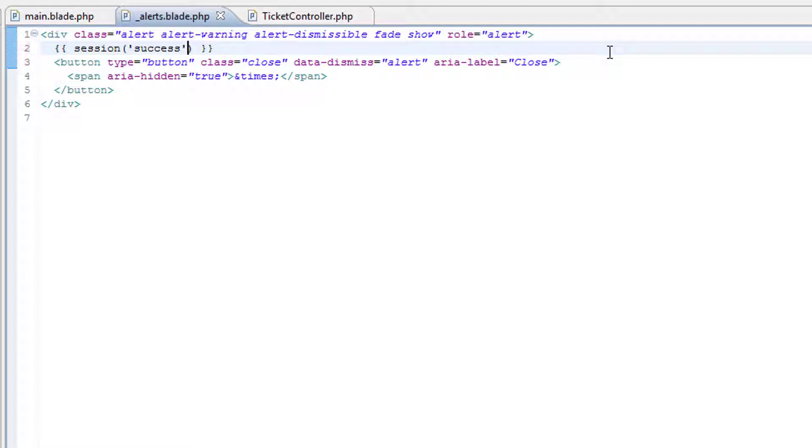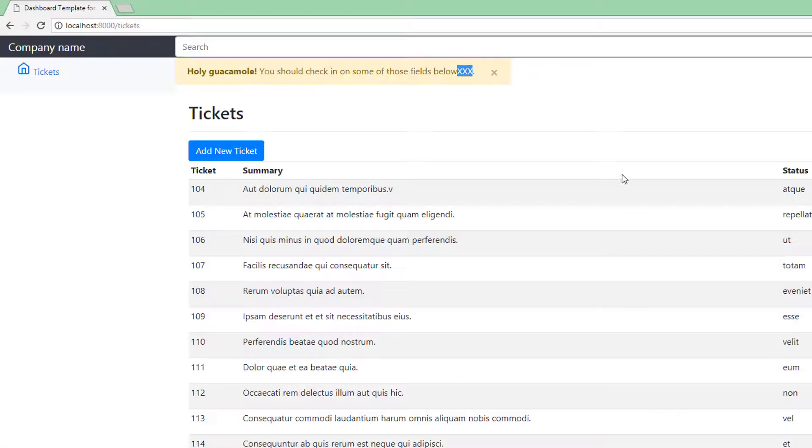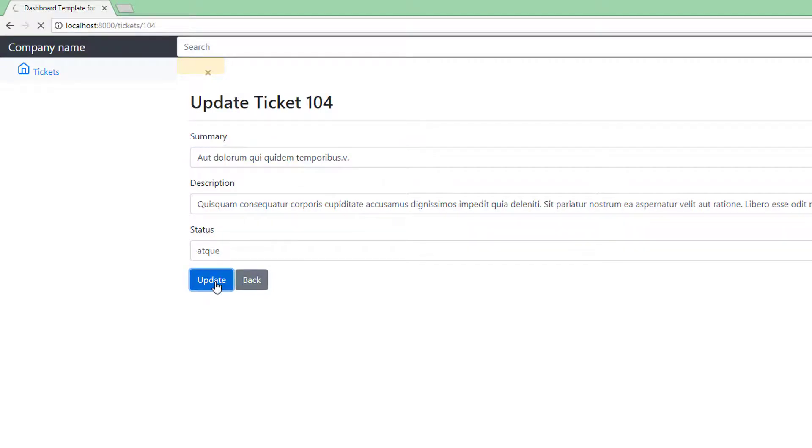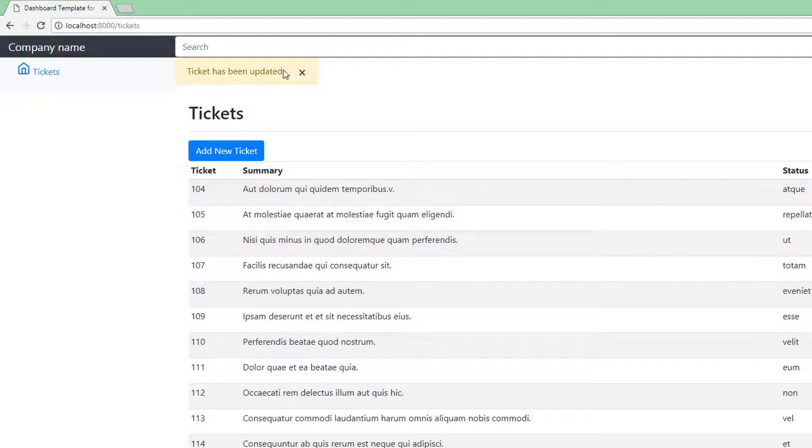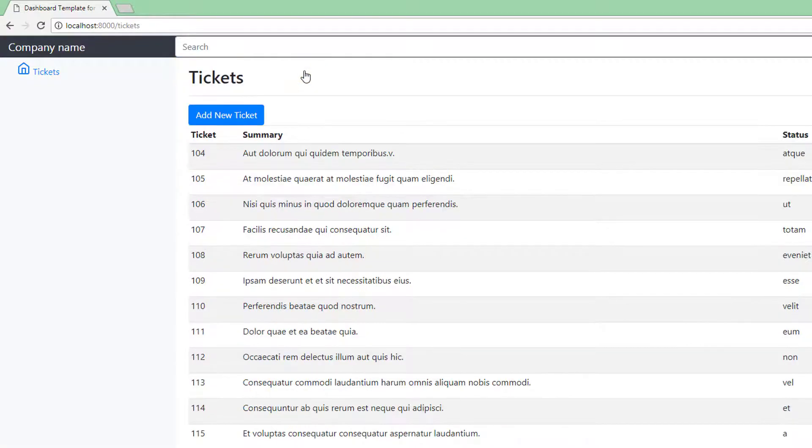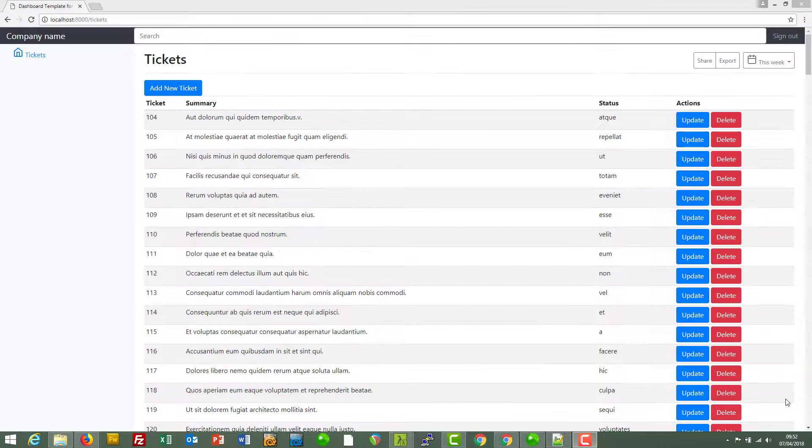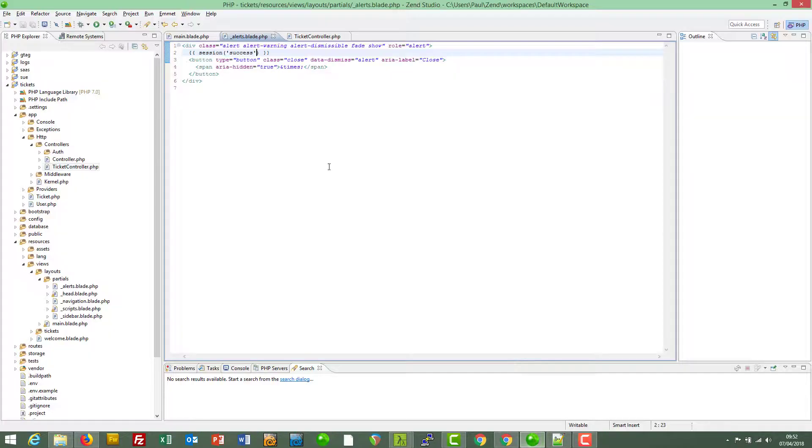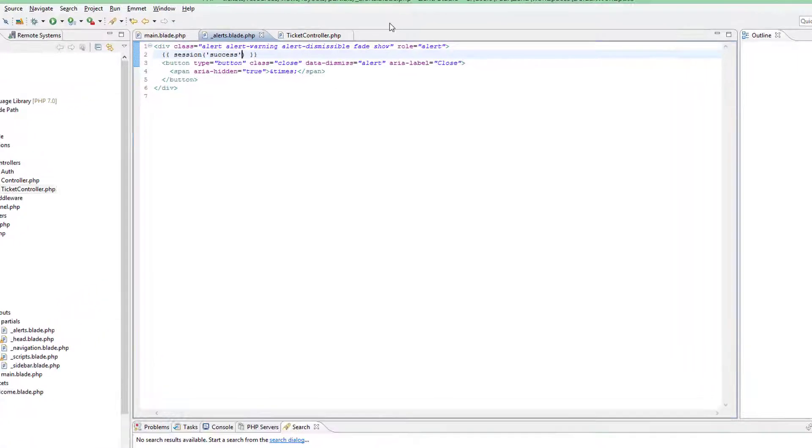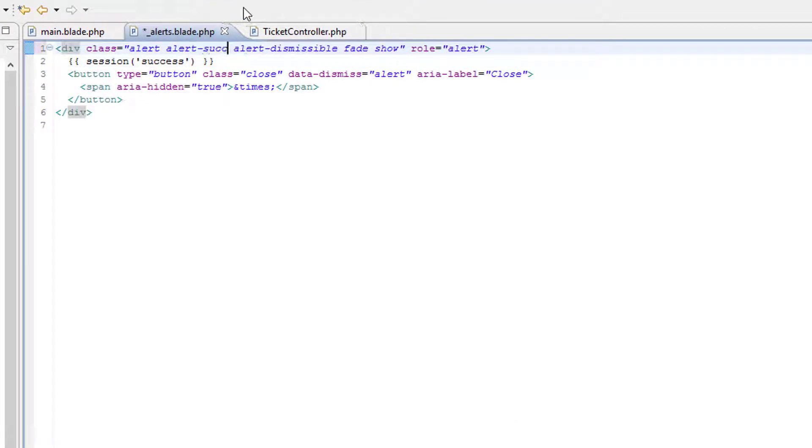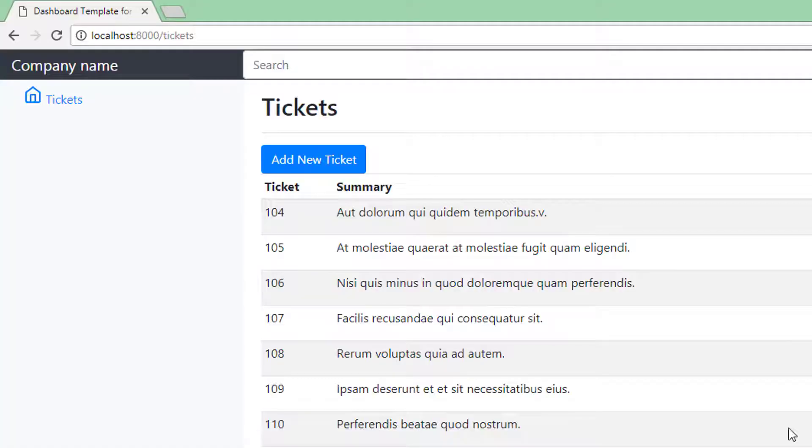Right, let's test that out by updating these. Ticket has been updated, that's fabulous. And the color is not quite right. I think that should be a successful looking alert so let's change that now.